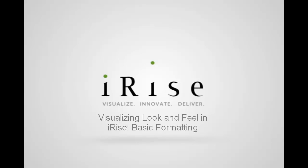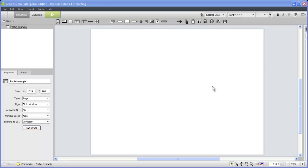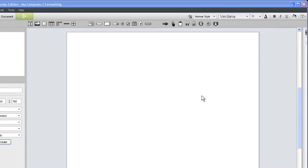Formatting in iRise is a powerful way to increase the visual impact of your simulations. It allows you to build simulations that actually look like the real thing in no time at all.